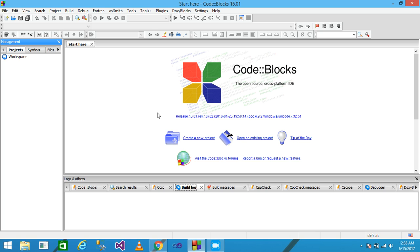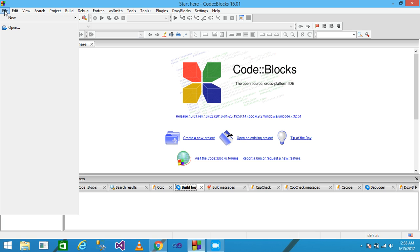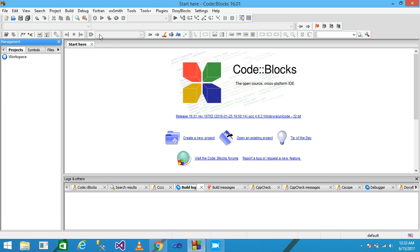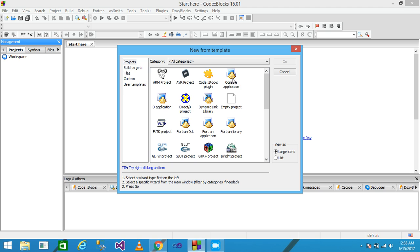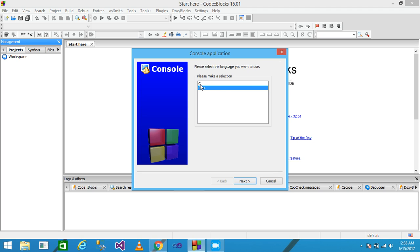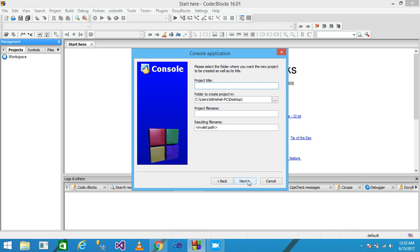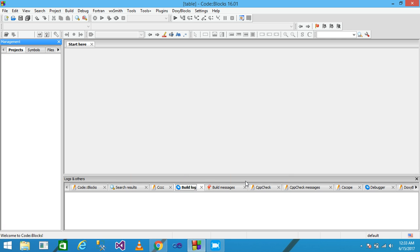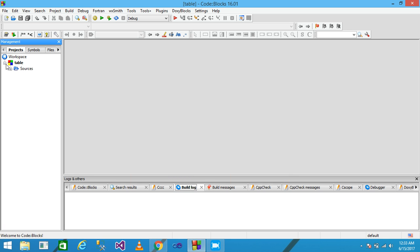I am using Code::Blocks as the IDE. Click on File, then New, then click on Project, select Console Application from the template, click Go, select the C language, click Next, give the project title as 'table', click Next and then Finish.